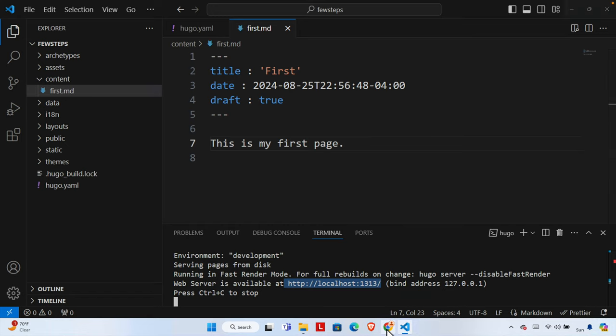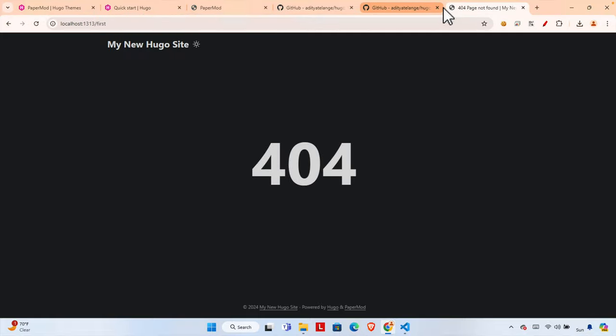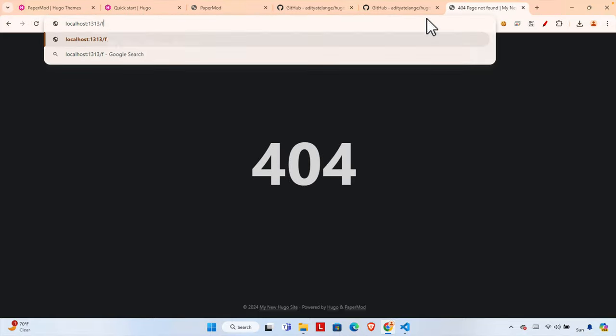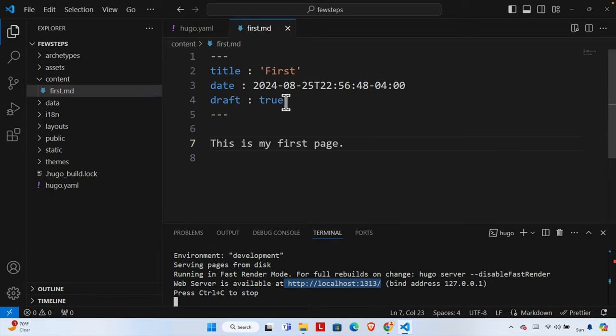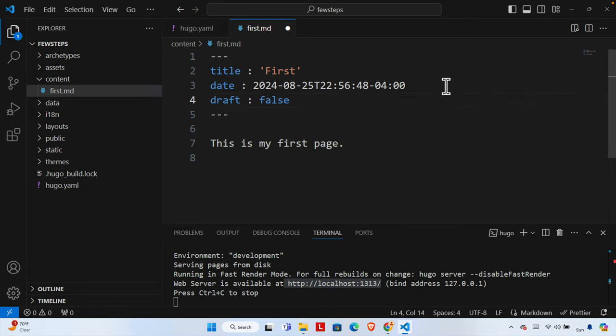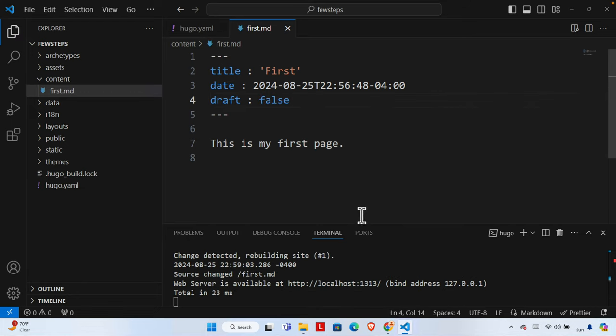By default I won't be able to see the content. The content name is 'first', so I need to type `/posts/first` in the URL. If I refresh it's still not showing. Let's check the file — there is a line `draft: true`, which means this content will not be visible on the live site. We need to change it to `draft: false` and save it.